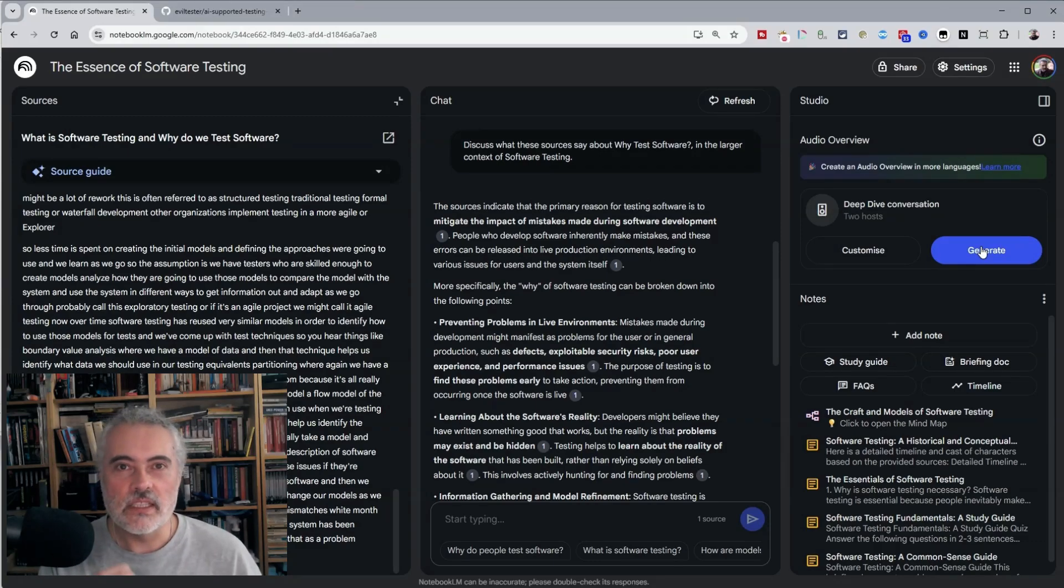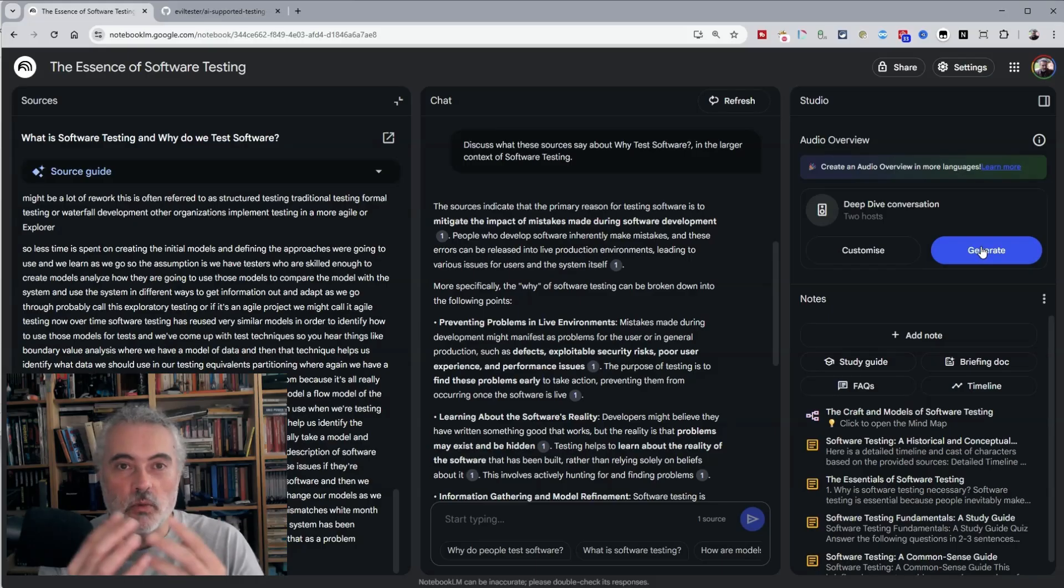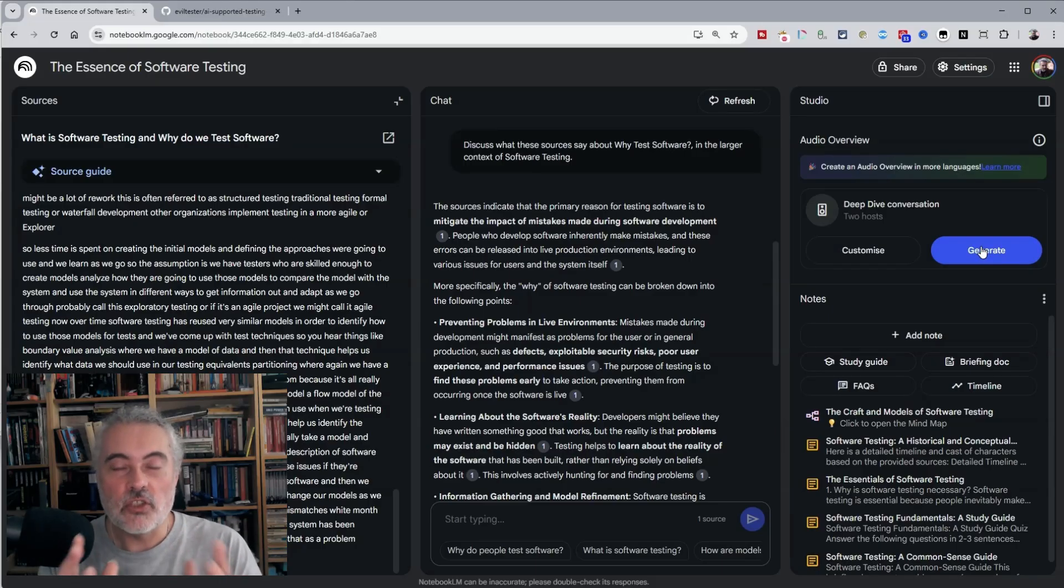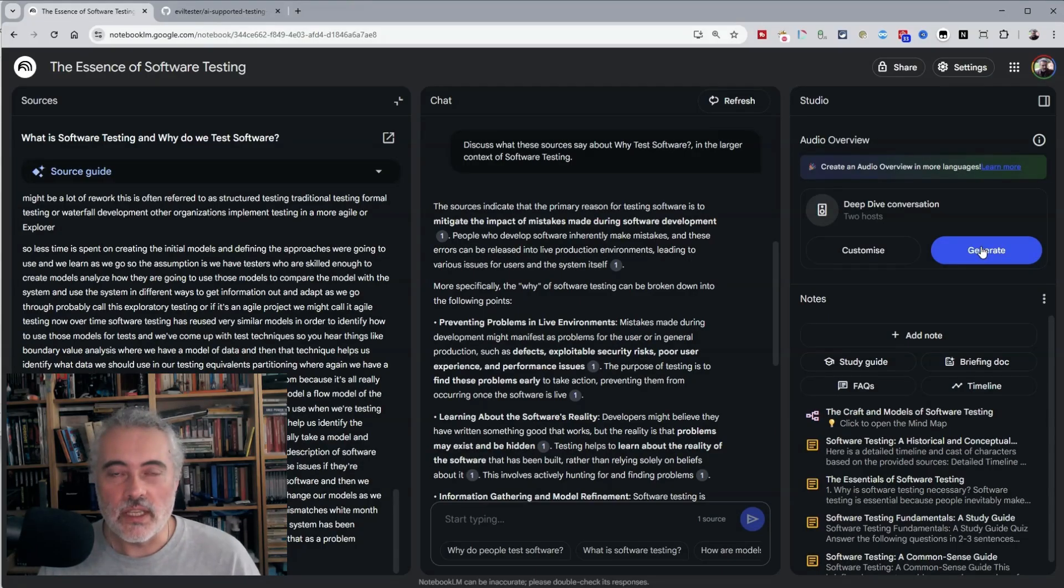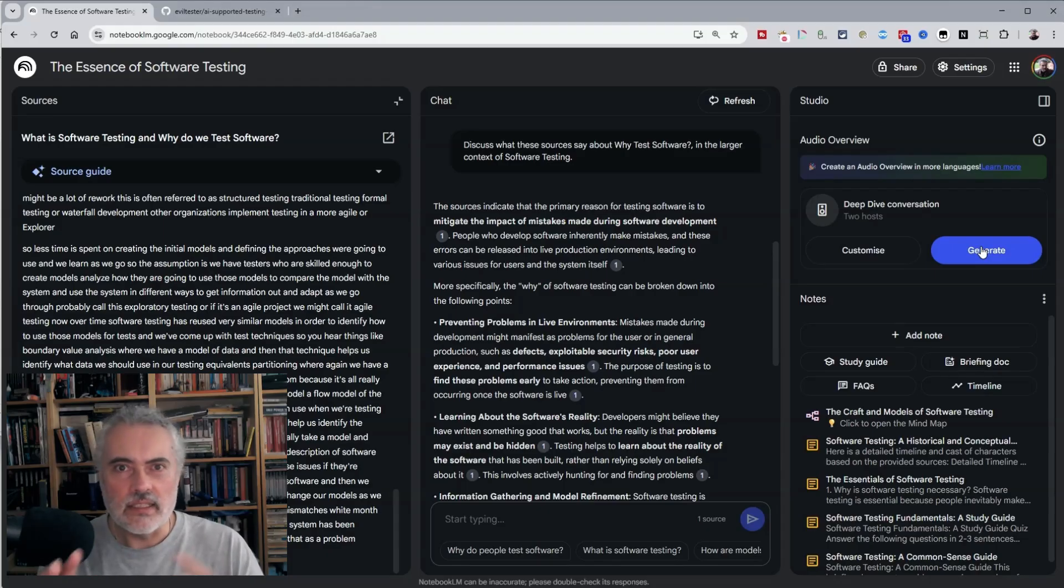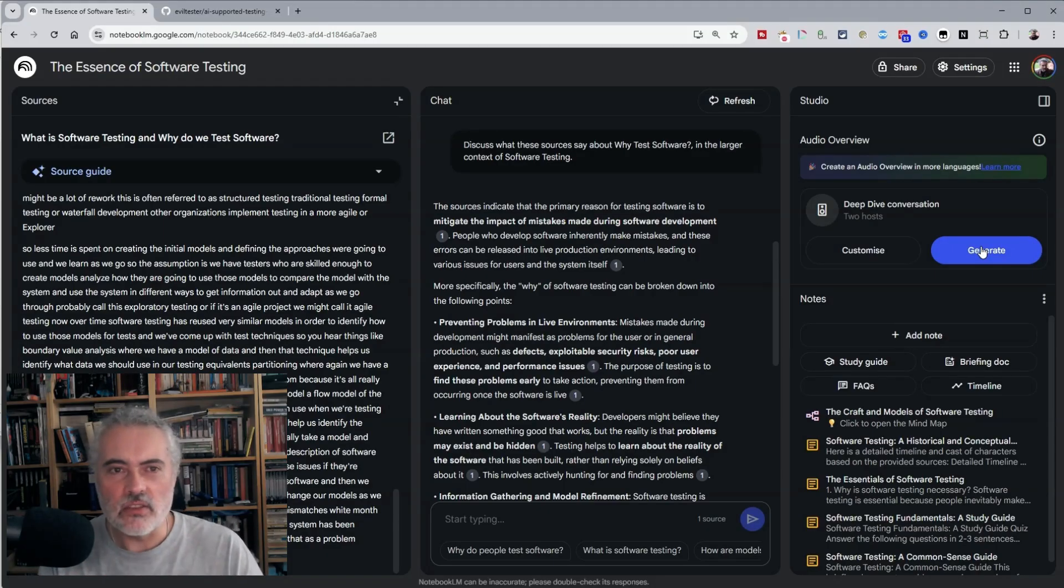By adding it as a source, creating a briefing and seeing if it's actually useful to go into more detail, creating a transcript. And I'll cover prompts to do that in just a second. And looking at the study guide and FAQs to help me understand the context here.